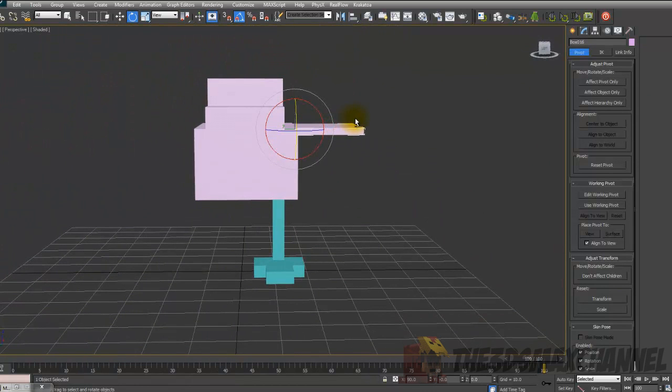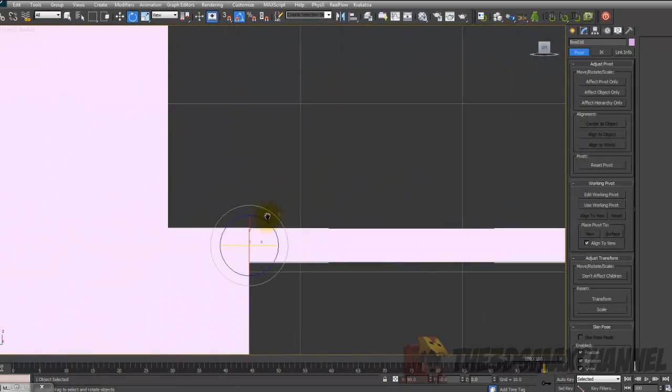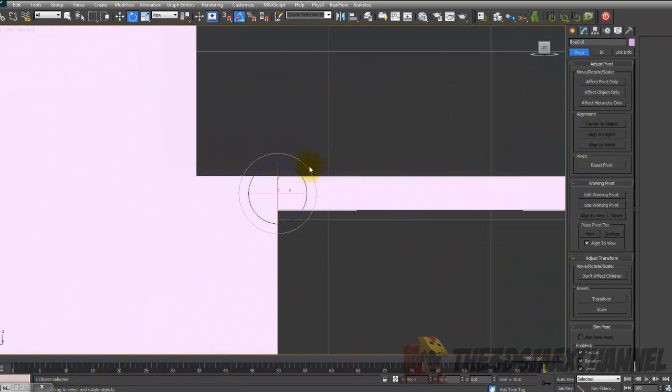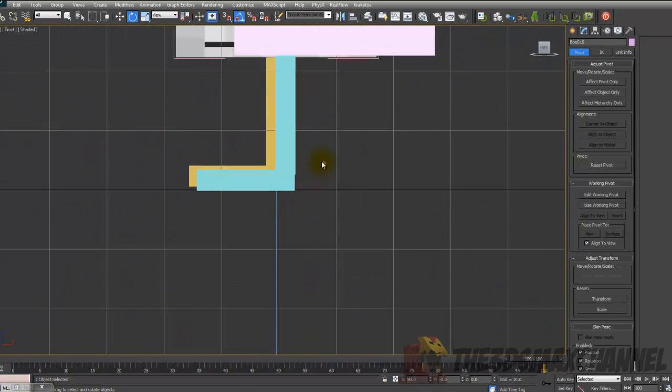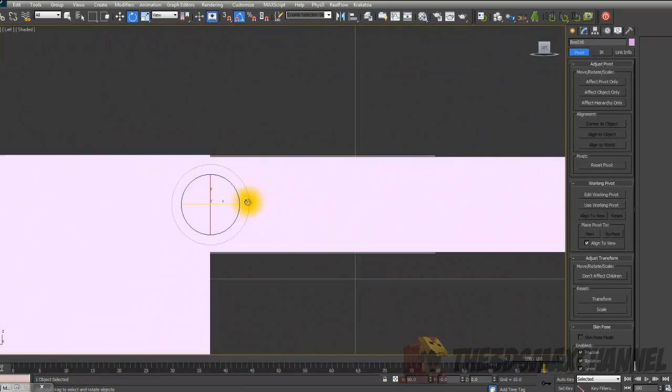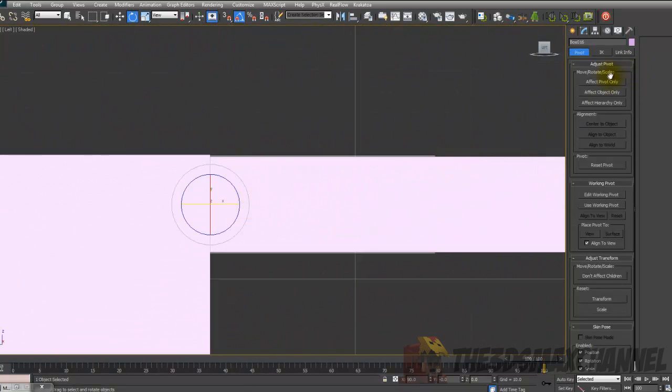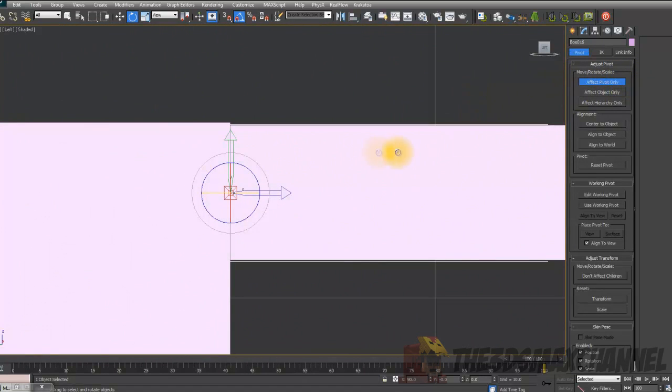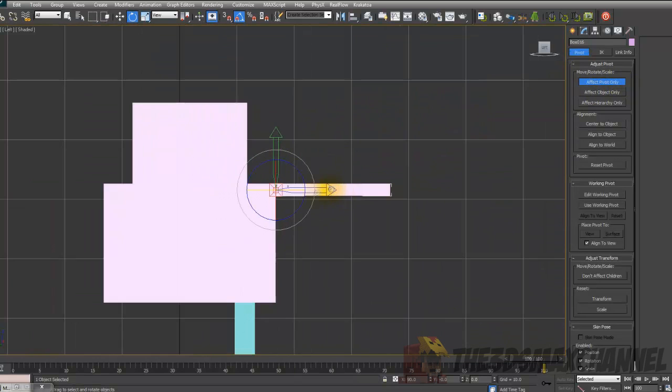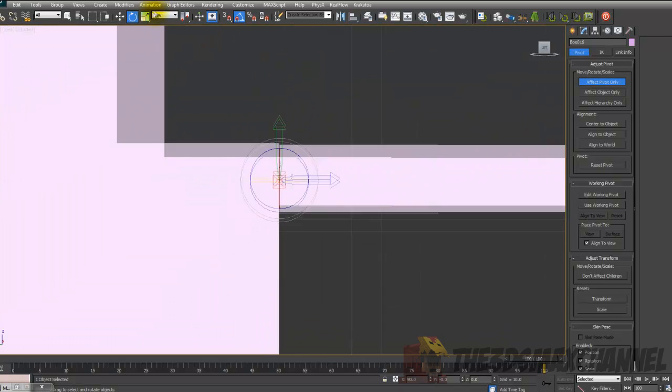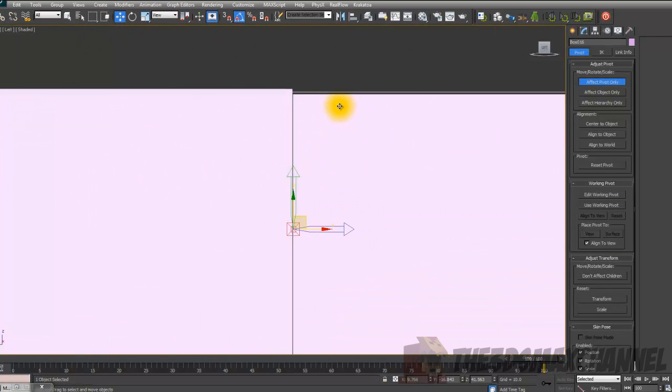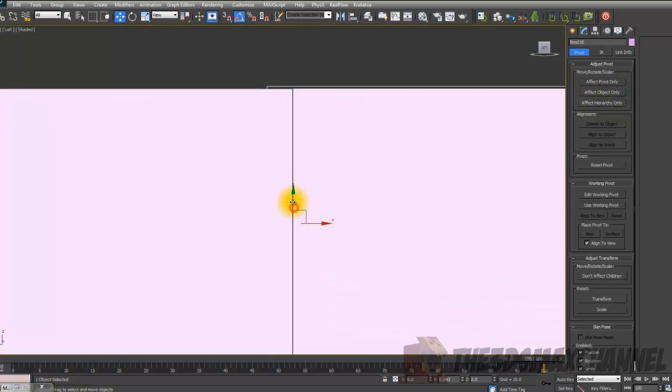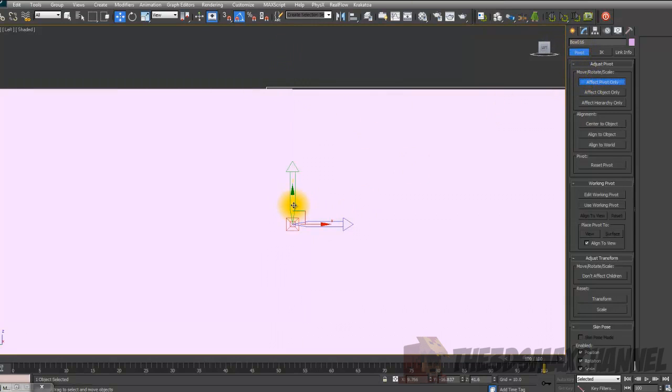And then we've got to do the wing. So go into the left or front view, depends how yours is set out. And again, affect pivot only. Make sure you toggle it because there is a toggle. So after you finish with the head you can either select the other object straight away, or untoggle it then select it and then retoggle it.